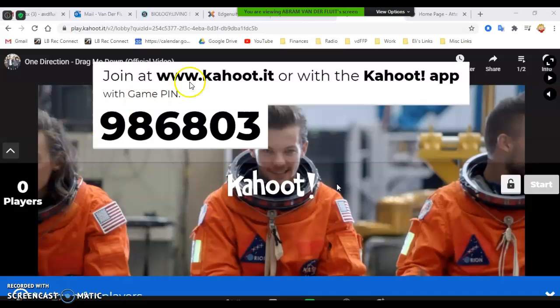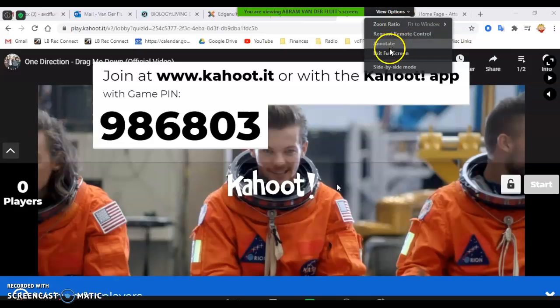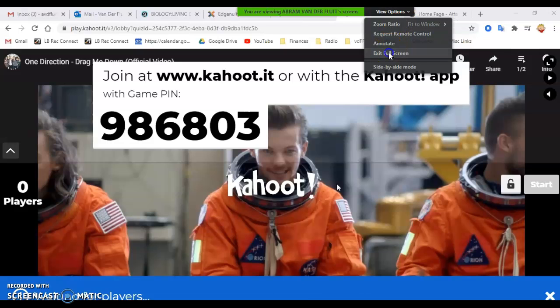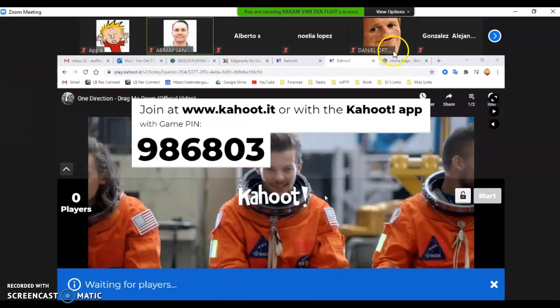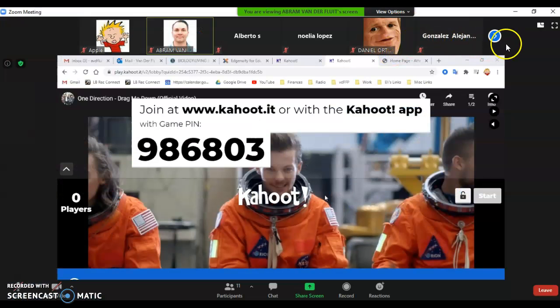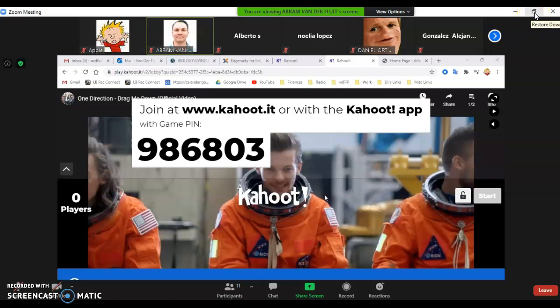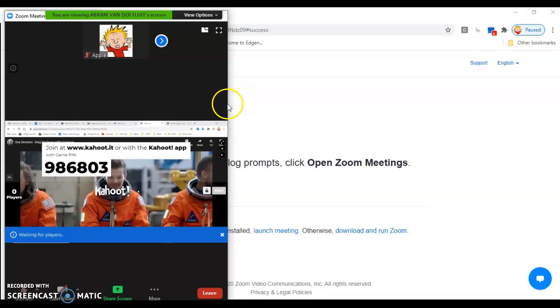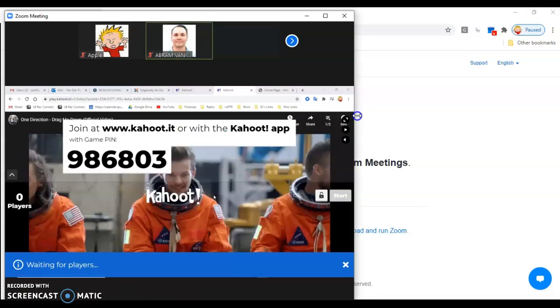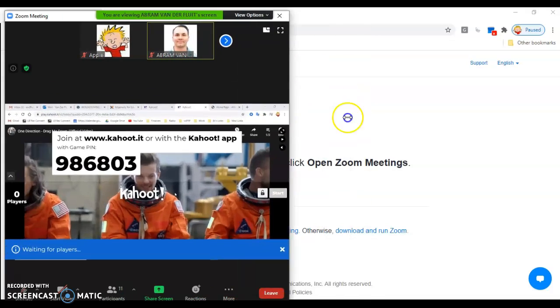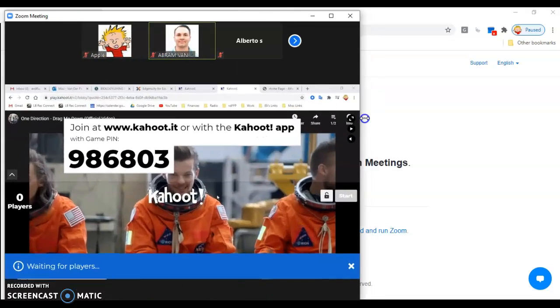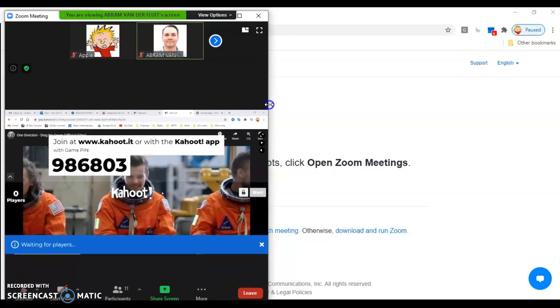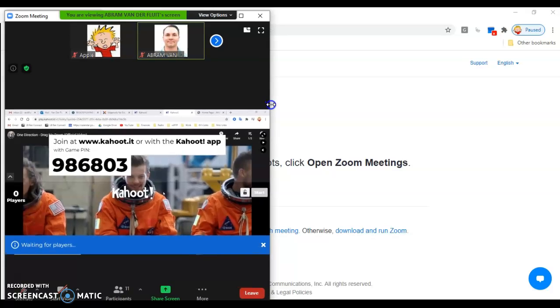So first what you're going to need to do is go up here and view options. You're going to need to exit full screen. Then what you are going to do is click the restore down button. And this way you can make your Zoom screen a little bit smaller. Bring it to about halfway.